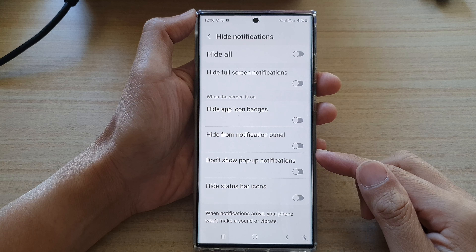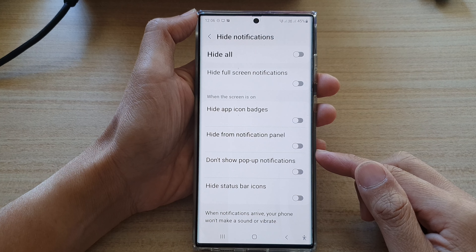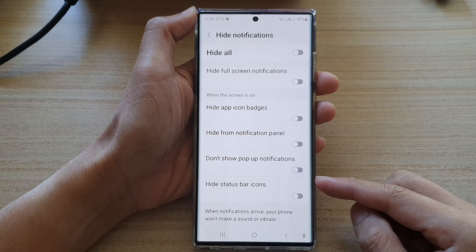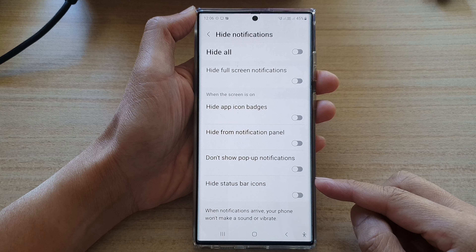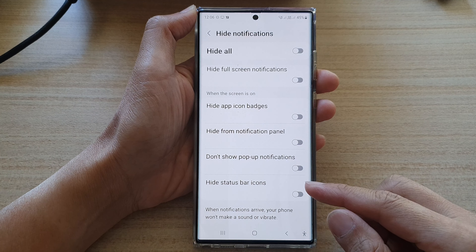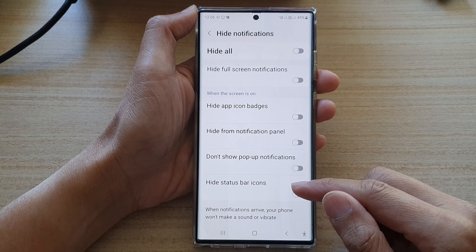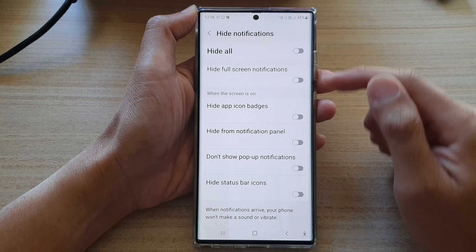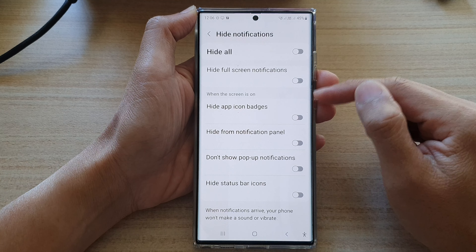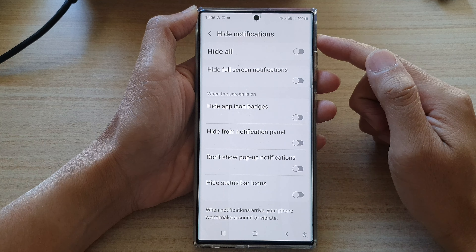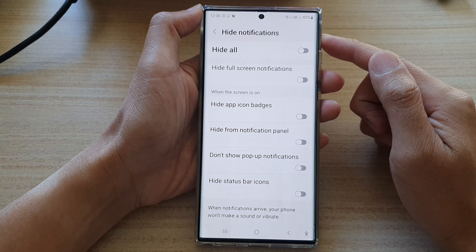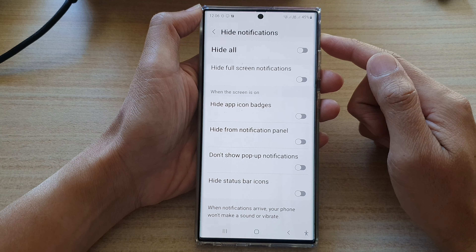Hey guys, in this video we're going to take a look at how you can show or hide status bar icons when the screen is on for Do Not Disturb on the Samsung Galaxy S22 series.